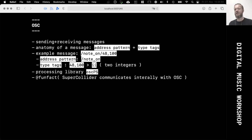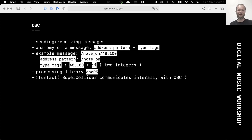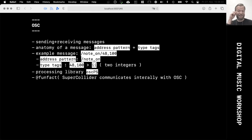There is a very famous processing library for OSC called OSCP5, maintained by Andreas Schlegel — a good old friend. This is the only library you ever need if you are in the Processing environment. Don't even look for other libraries — this one is really well done, works super nicely, and has been used in many installations and other occasions.